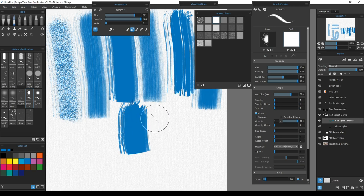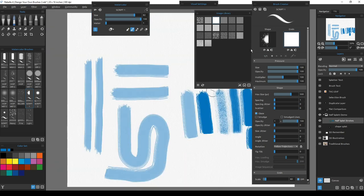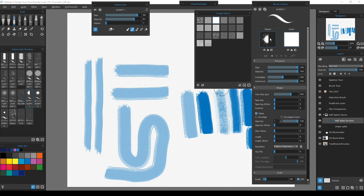To review: your brush shape has a leading edge and a trailing edge. The left side is the beginning of your brush stroke and the right side is the end, providing you use Follow Trajectory.